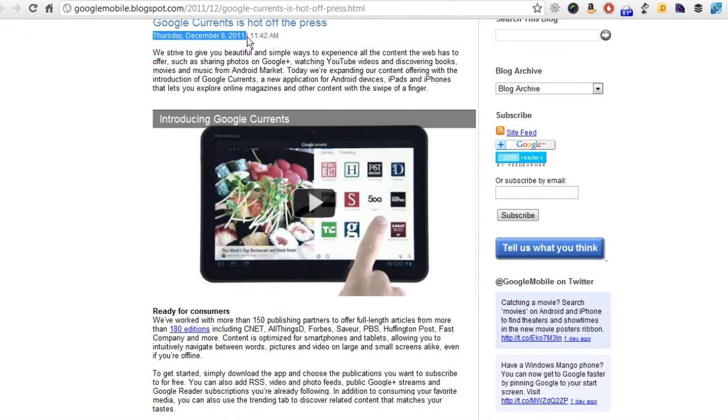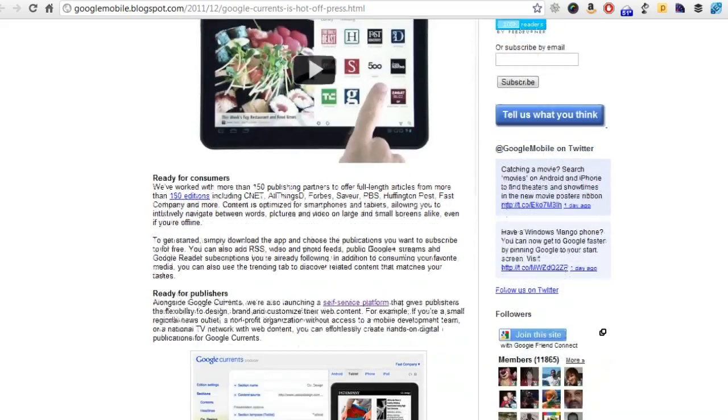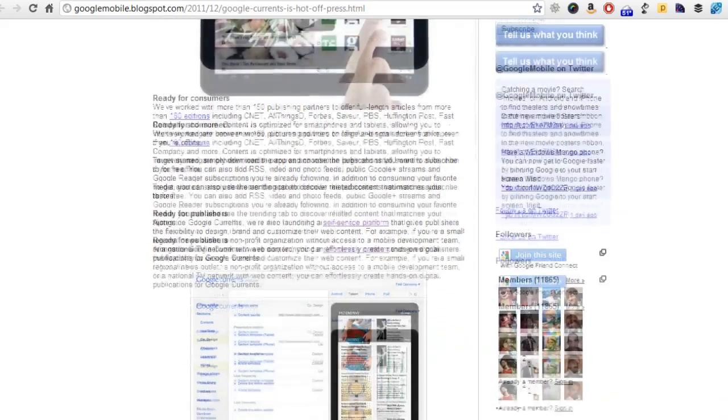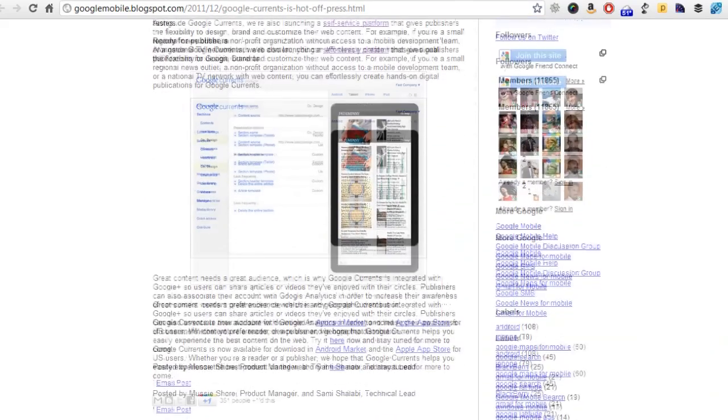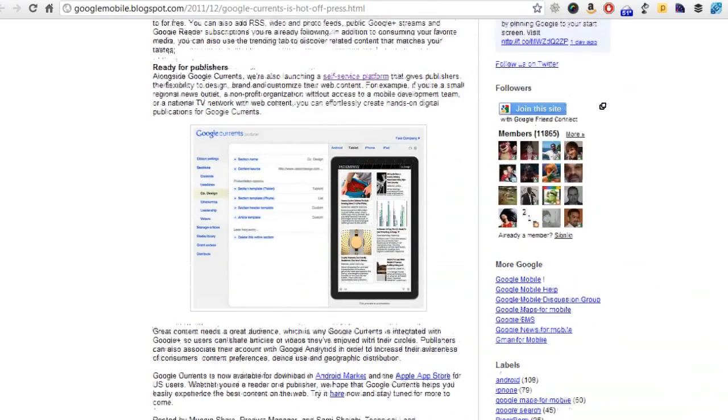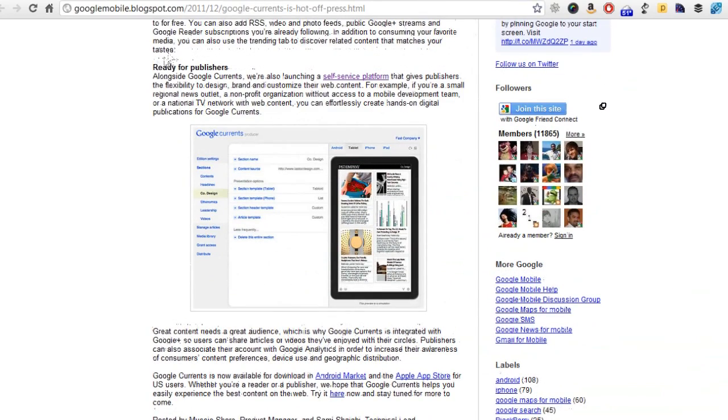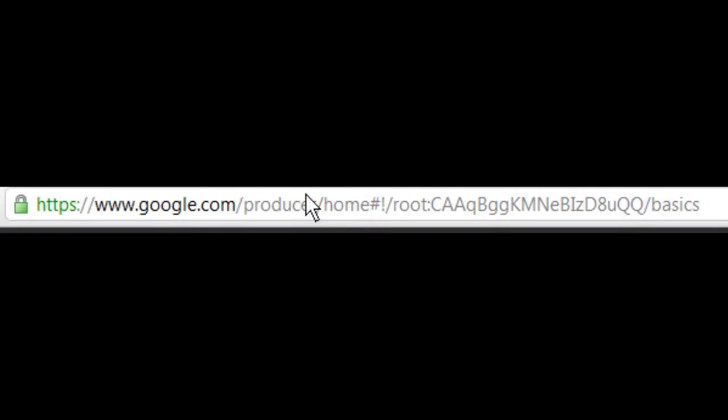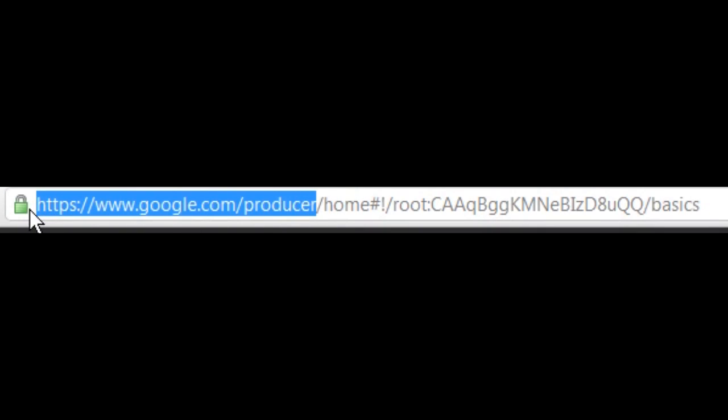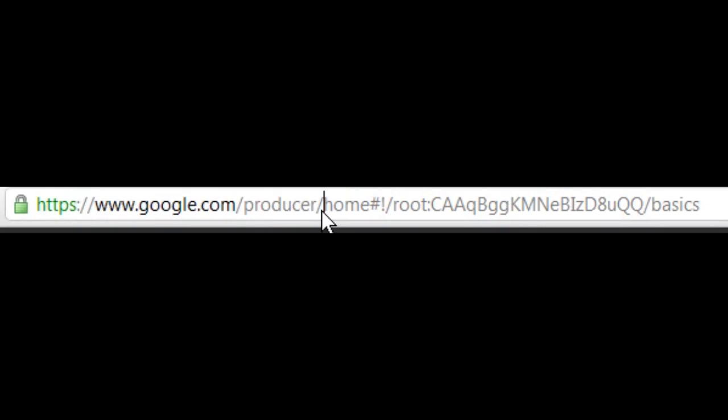Thursday they announced this. You can go through and read this on your own, but I wanted to show you right here where it says ready for publishers, there's a link that says self-service platform. We're going to click on that. That will take us to this URL right here.